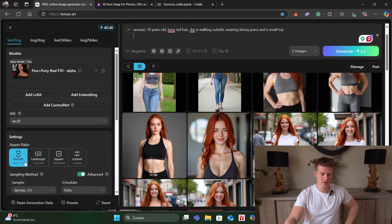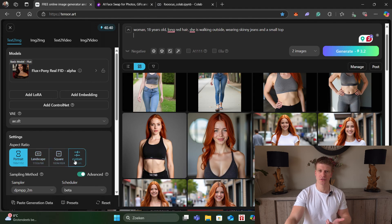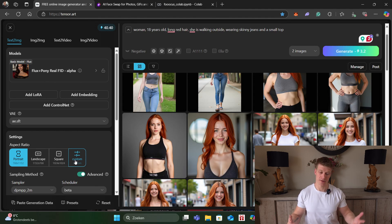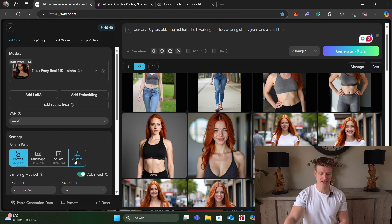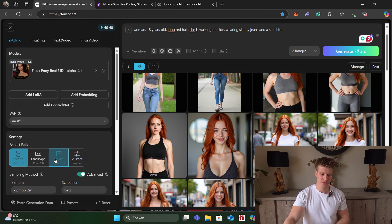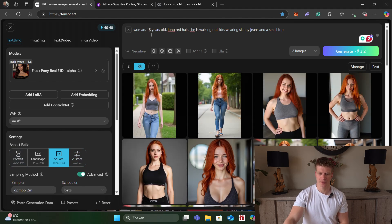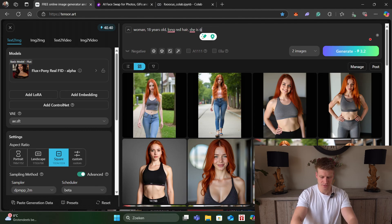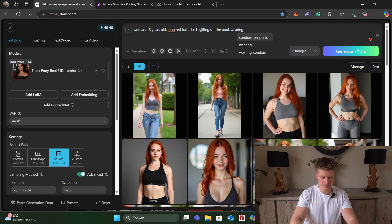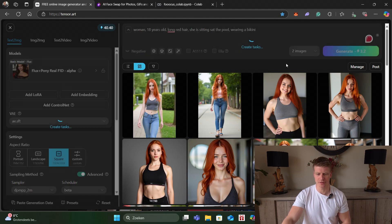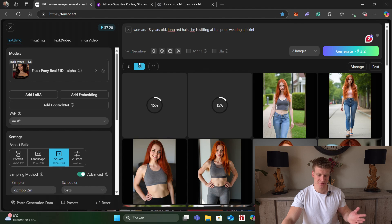We can choose between different formats — portrait, landscape, and square — and we can also use the custom option if we need different sizes. Let's say we're making something for Instagram and we choose the square format. My prompt is: woman, long red hair, she is walking outside wearing skinny jeans. But we can also change it to: she is sitting at the pool wearing a bikini. Then we go for Generate, it takes a little bit of time and then we get something.